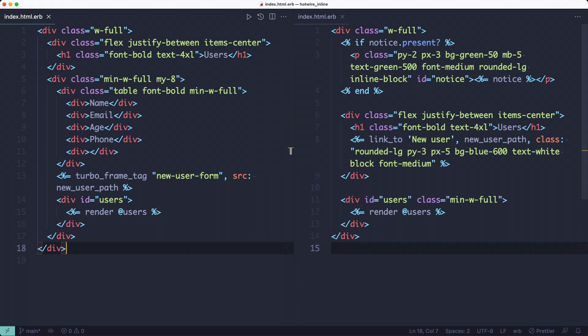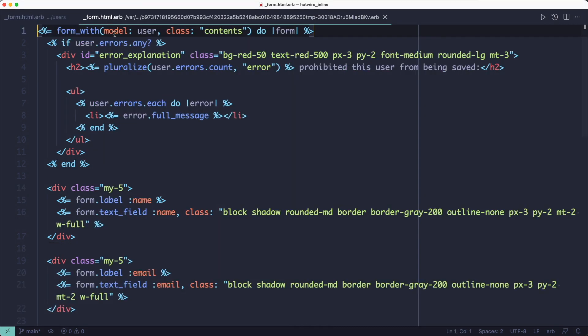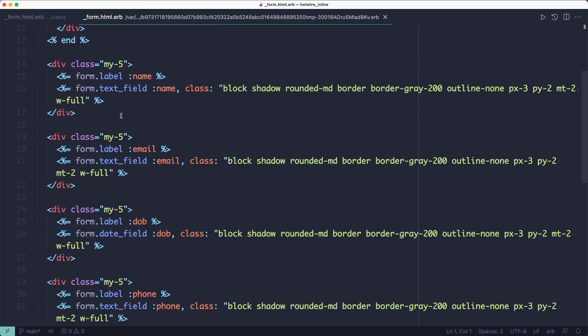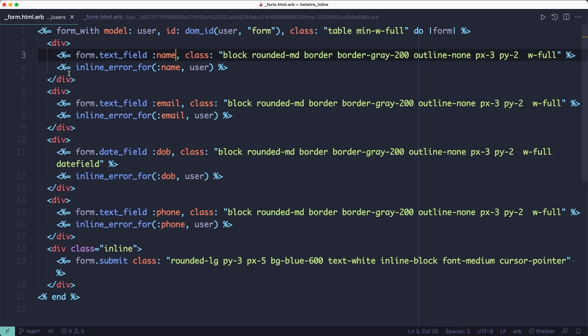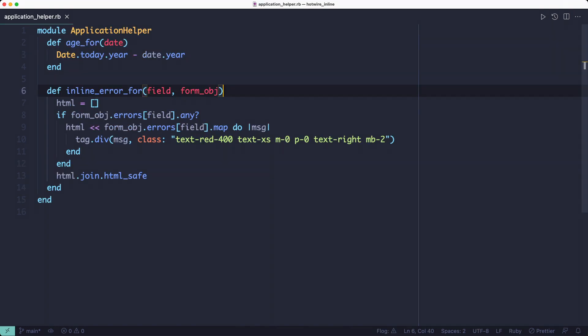Notice that I've added the form to create new users at the top of the table as well. Speaking of the form, here's the difference between the old form and the new one. I'm using inline errors here, which are handled by a helper defined in the application helper.rb file.